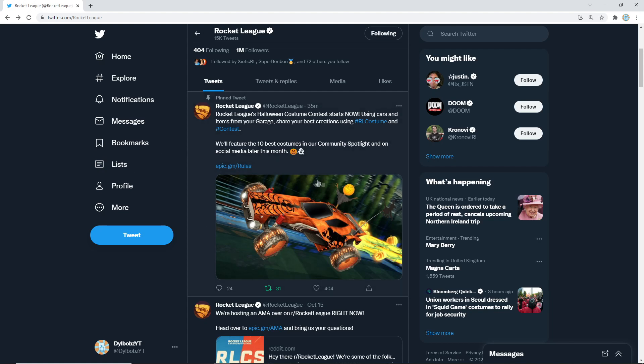So there we go. That is basically just me letting you guys know because I don't want you to miss out. It would probably make your day if Rocket League notice your design and feature it. I might give it a go myself. See if I can get myself on there. That'd be pretty cool.